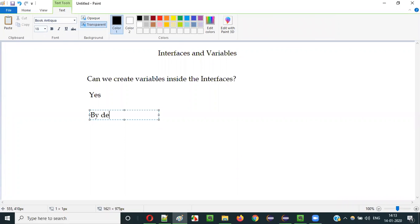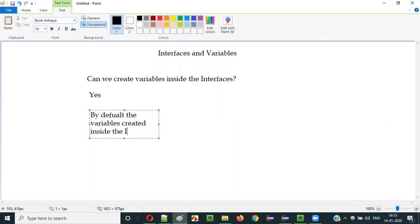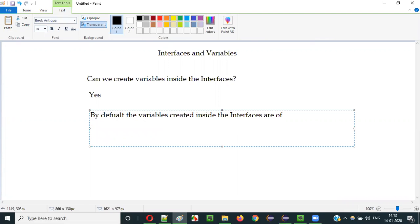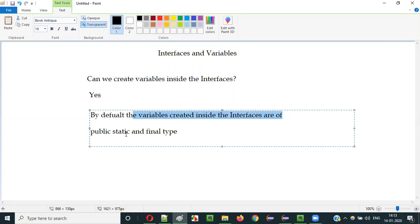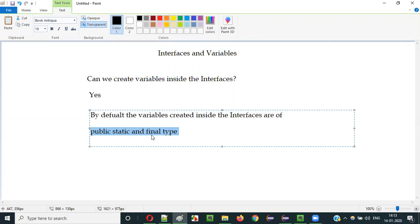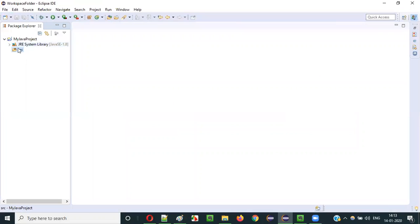By default, the variables created inside interfaces are of public, static, and final type. Even though you don't explicitly specify public, static, and final before these variables, internally they are treated as public, static, and final by default.